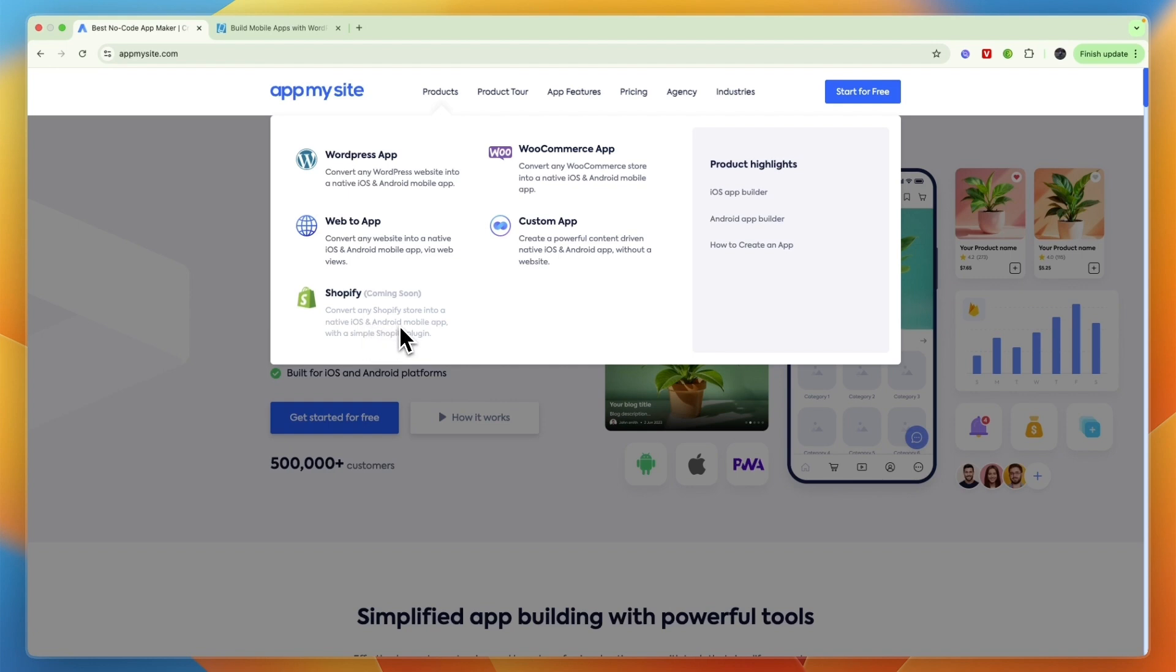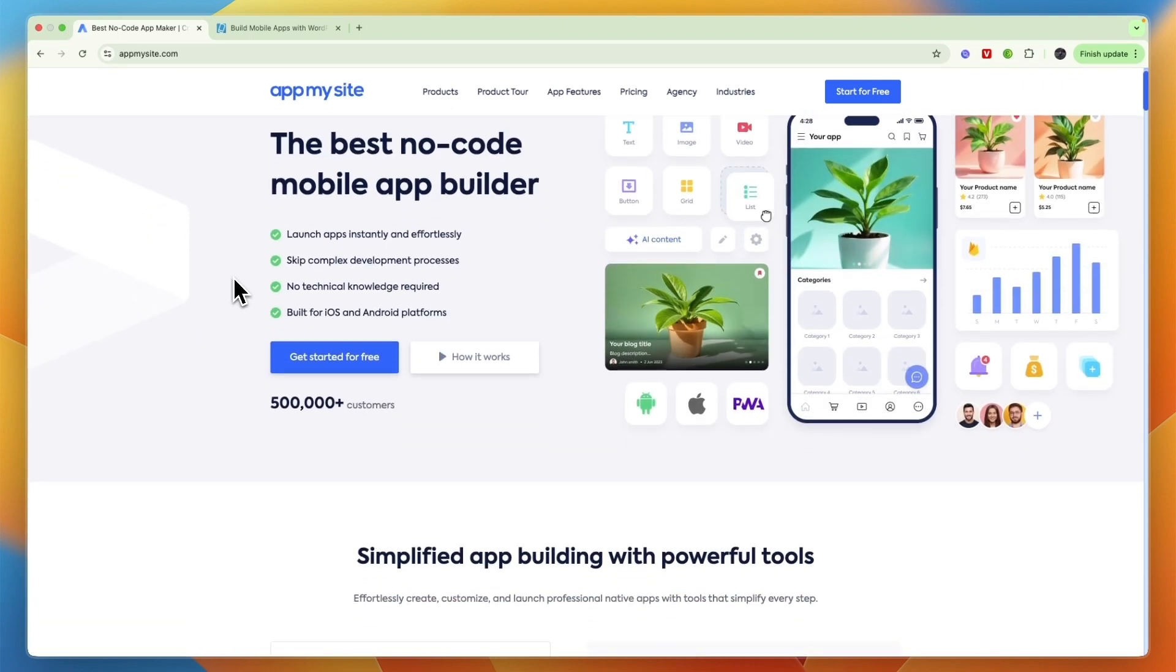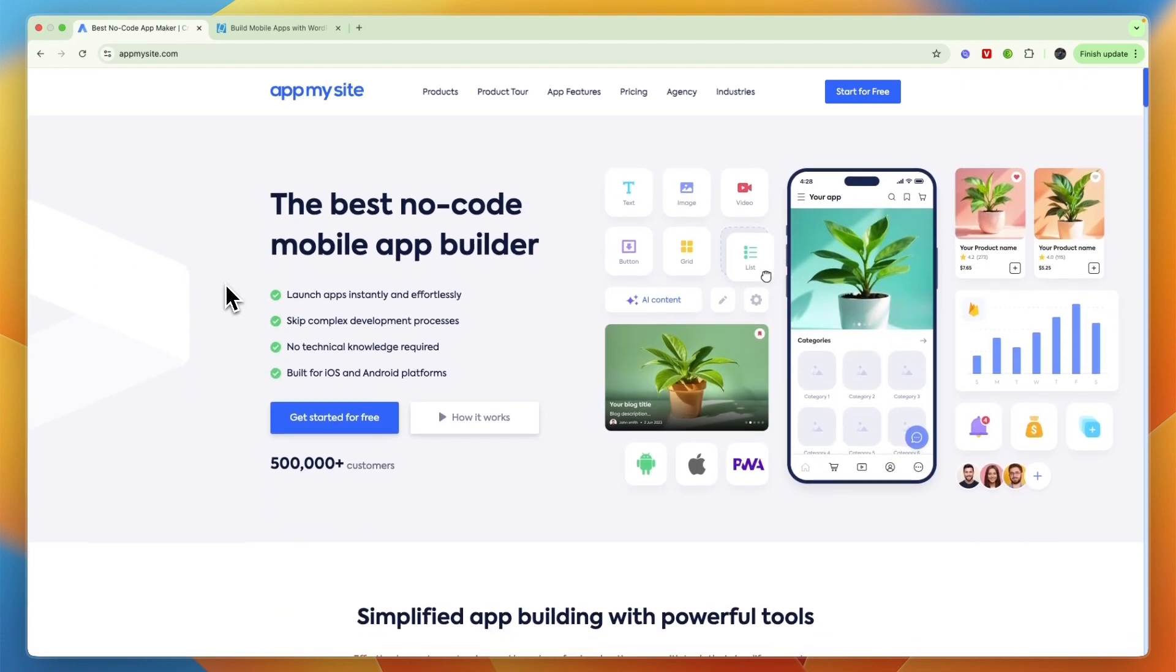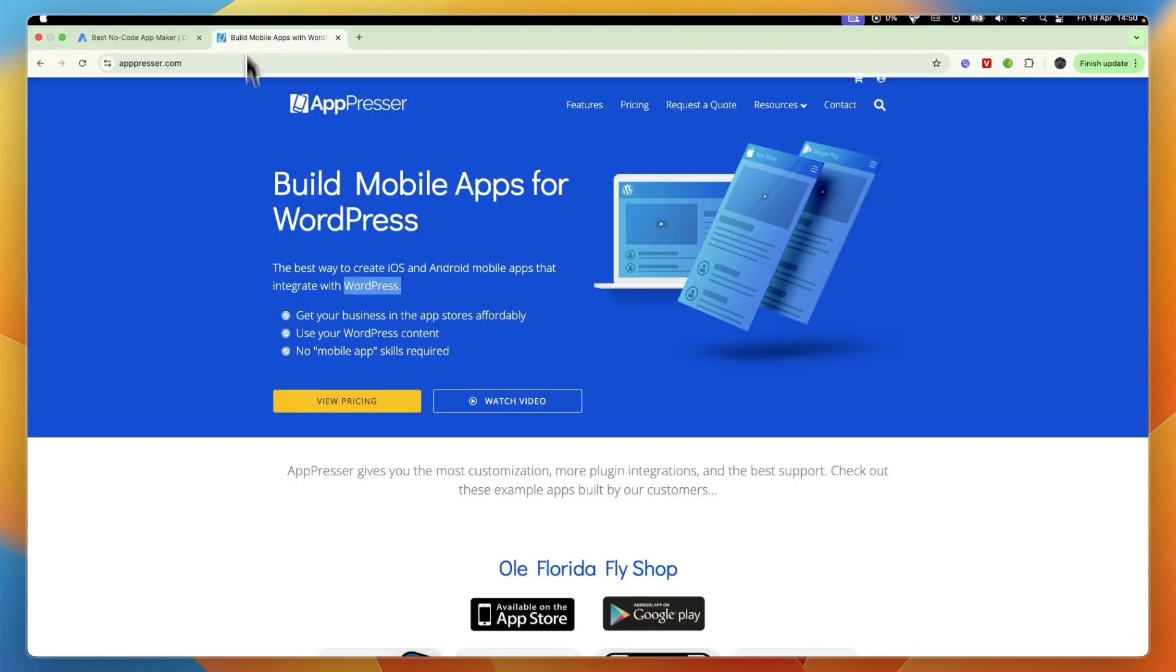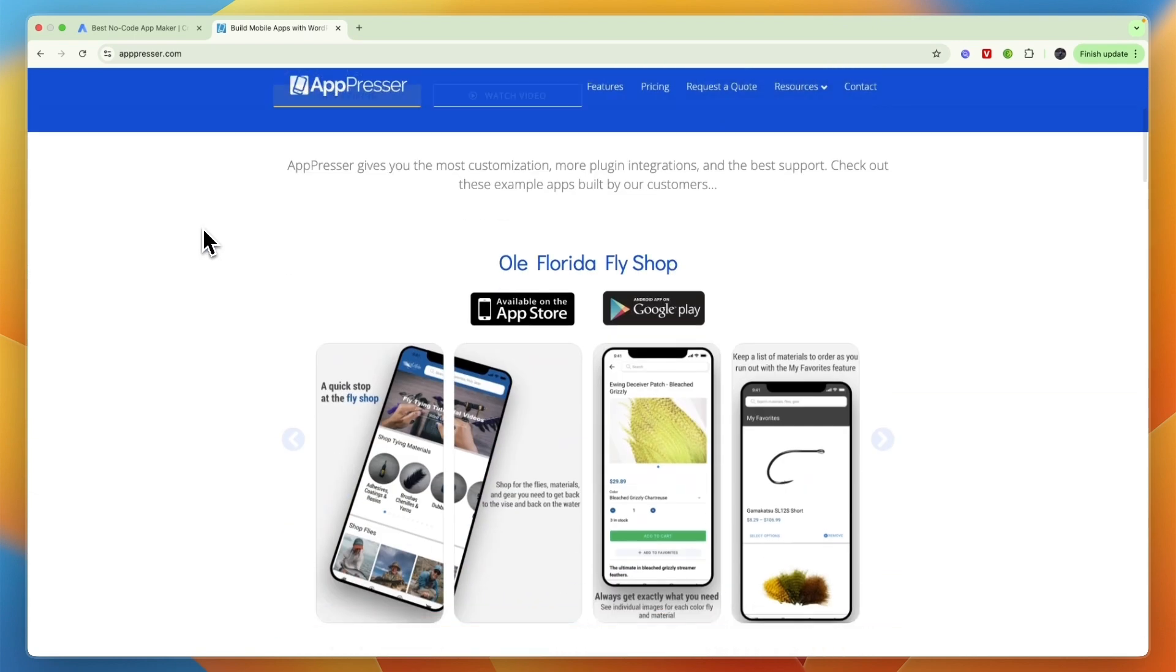So if you don't have a WordPress website, then AppMySite will automatically be the better option since this can convert any website. Now if you do have a WordPress website, whether that's a normal WordPress website or you have a WooCommerce store, then you can still use both of them but they are quite different.